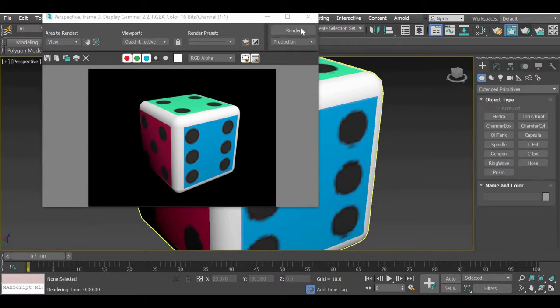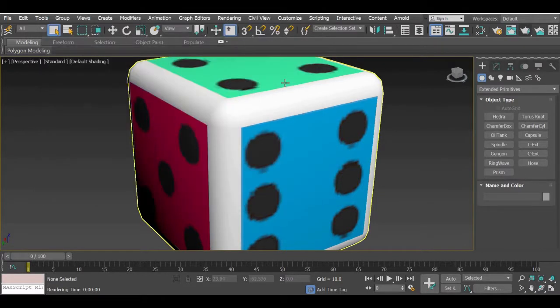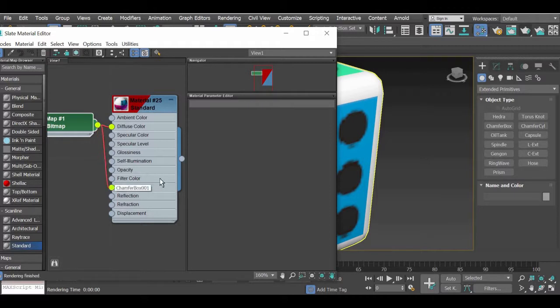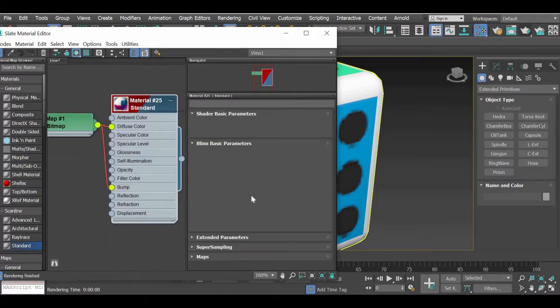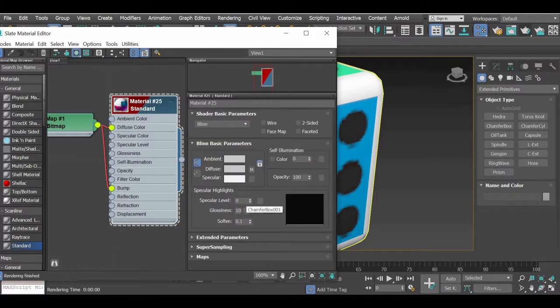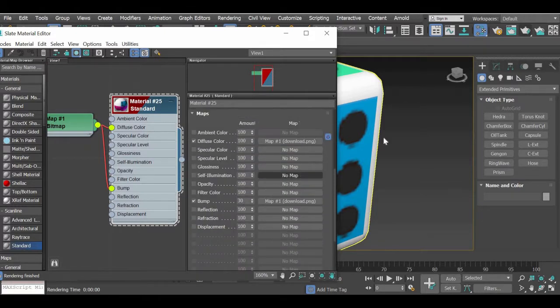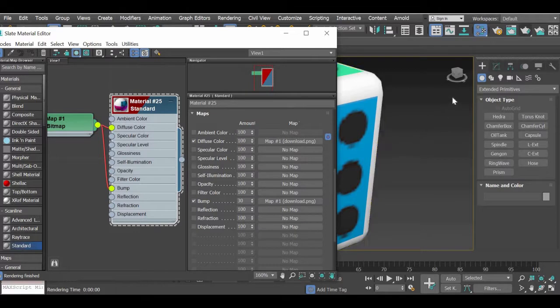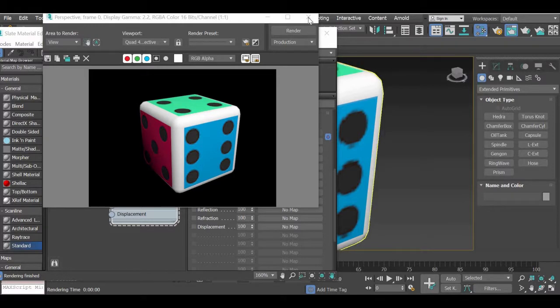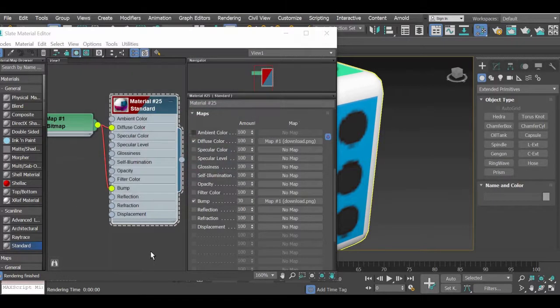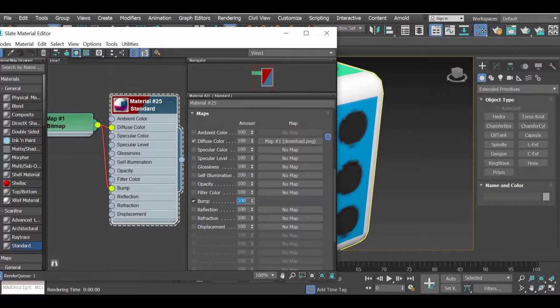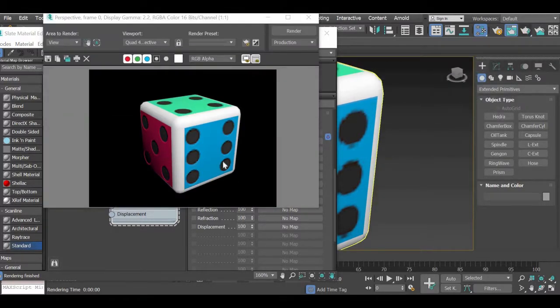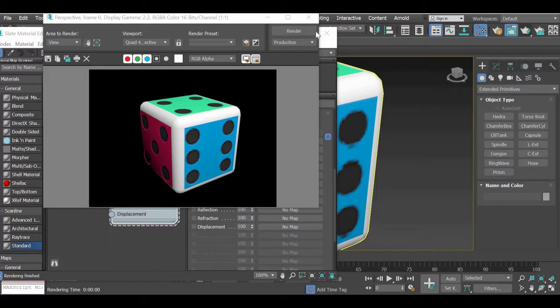And then if you go to material editor by hitting the M key, you can drag the same one to the bump value. And if you double click, go to maps, the bump value is 30. And then we have assigned that image to it. And then if you render it, you can see that you get some depth to your dice. And then it looks more realistic. So if you can make it 100, you'll get more depth to your dice.